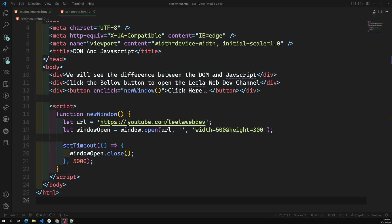Hi friends, this is Leela, welcome to my channel Leela WebDev. So we have understood about the DOM and all those things. Before using the DOM methods and accessing the DOM, first of all you need to understand what HTML is — how the HTML file and all those things work. The starting point you need to understand is the HTML.